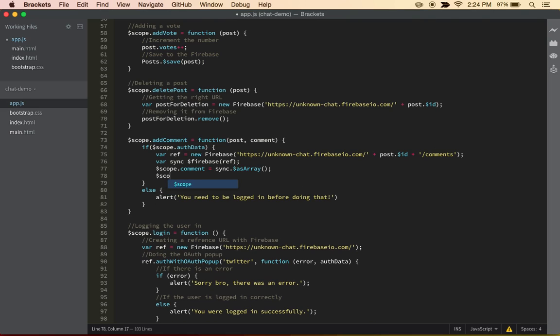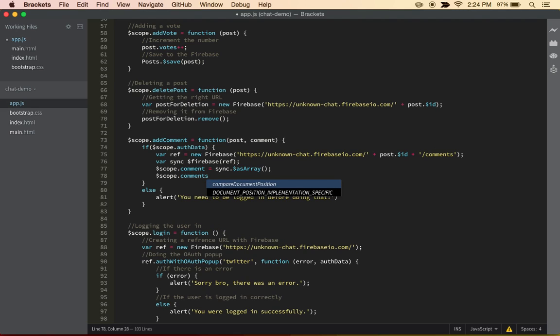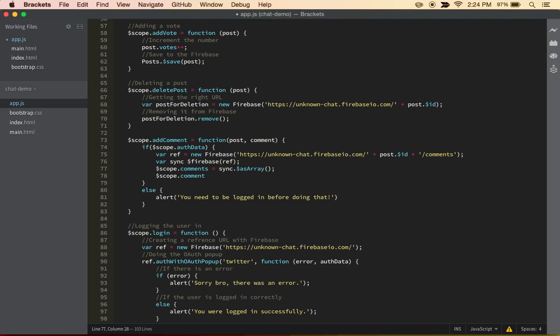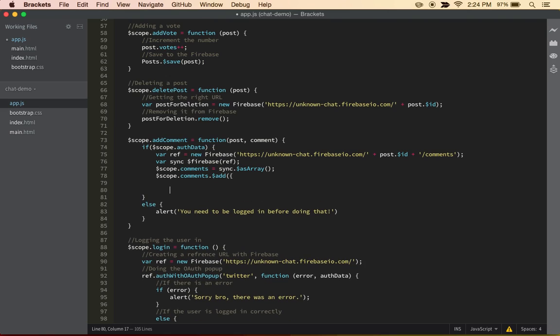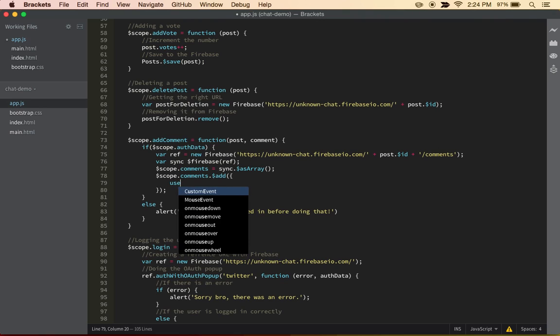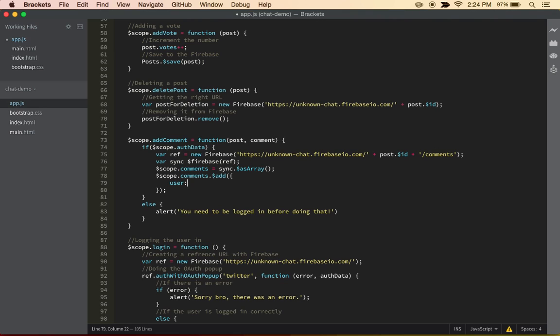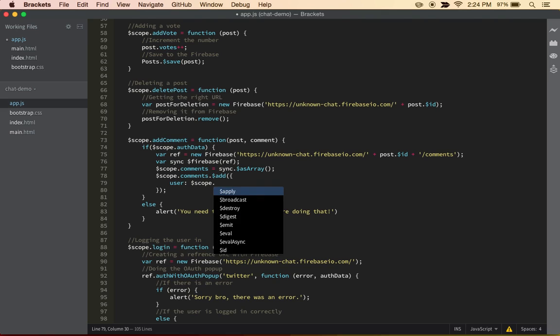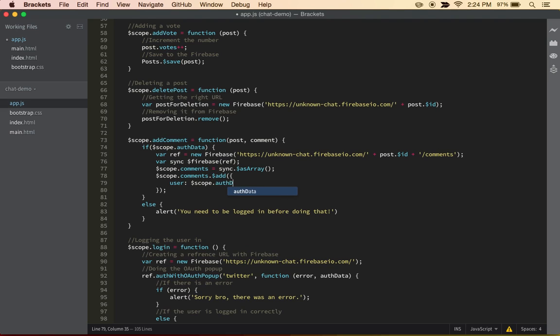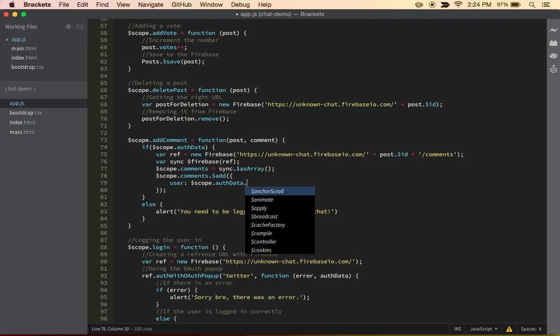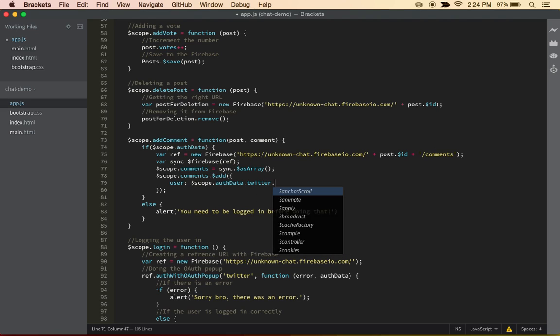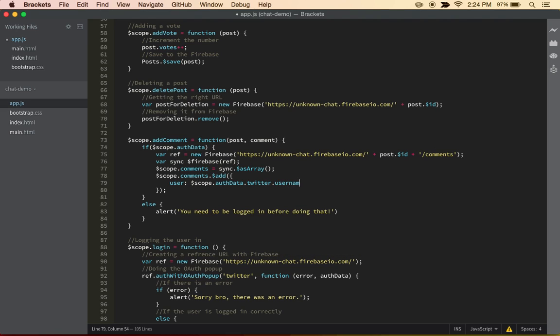And then with that, simple as that, we can just add a new or build the scope.comments. And as simple as this, then we can build a new dot dollar sign add. And with this, we can build a new way to add our comments. So inside of this, the first thing we're going to do is get the user. So the user is going to obviously be scope.authData.twitter.username.